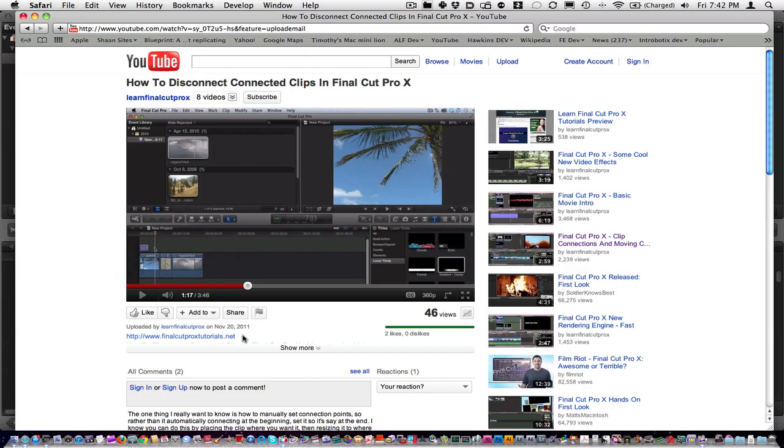Hi, my name is T. Payton, and I subscribe to Learn Final Cut Pro 10. I saw this little video and I wanted to give a few tips that I've seen about disconnecting connected clips in Final Cut 10 and some of the issues that came up with that.